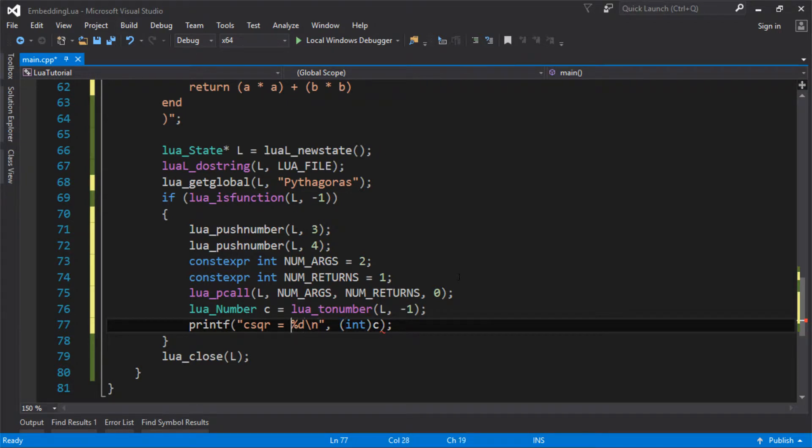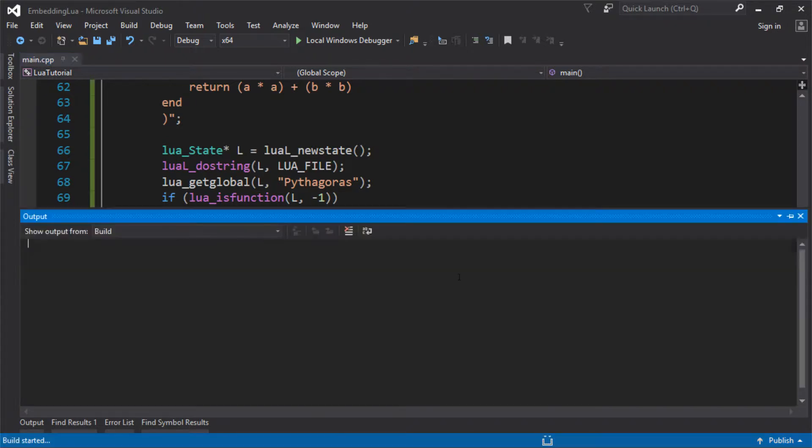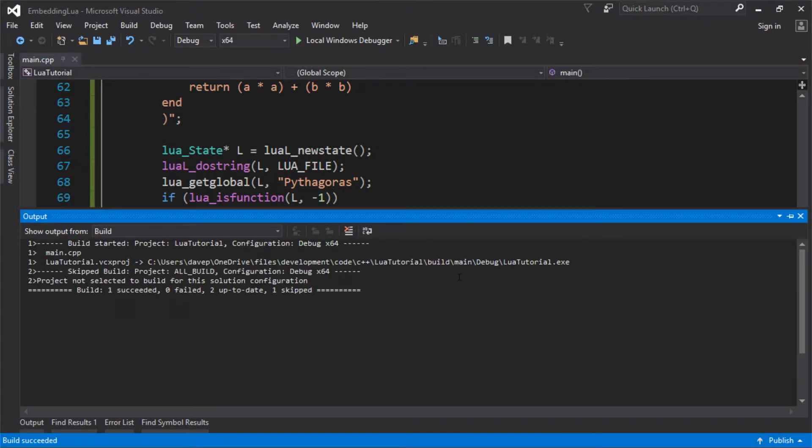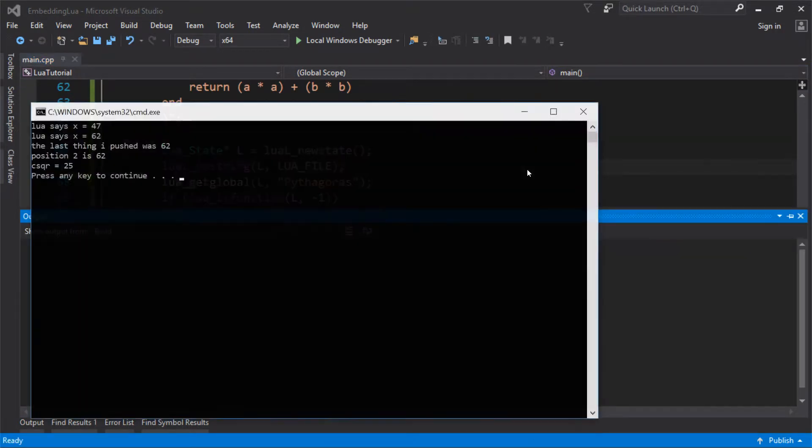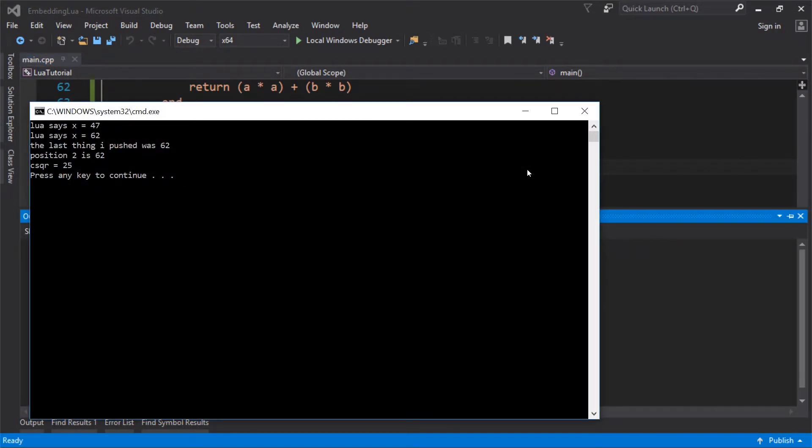And we're expecting that to be 25 because it's a 3, 4, 5 triangle. And 5 squared is 25. So if we got that right, let's just see if that worked. So C squared is 25. And there it is.